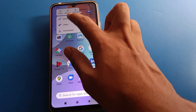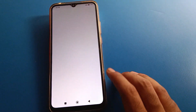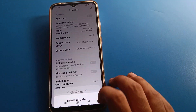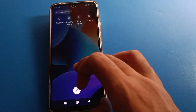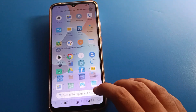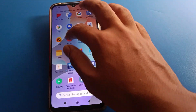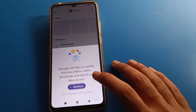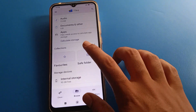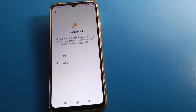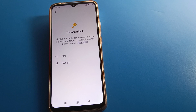If you clear your Google Files data, the Safe Folder will be deleted. After clearing data, the Safe Folder is deleted and you cannot use it again until you click Continue, select a new password or pattern, and set it up again. Thanks for watching.